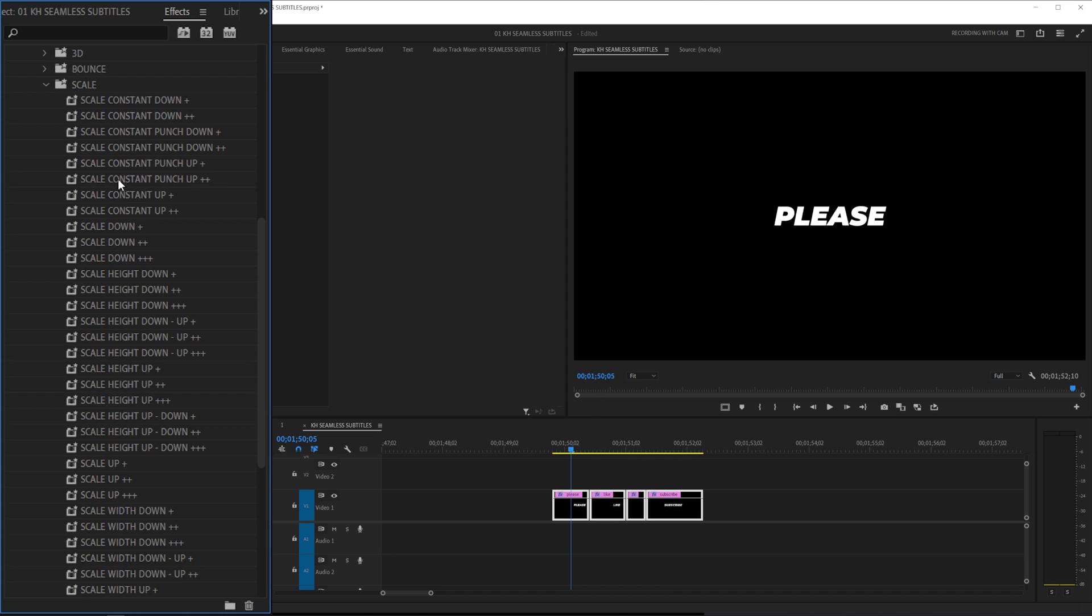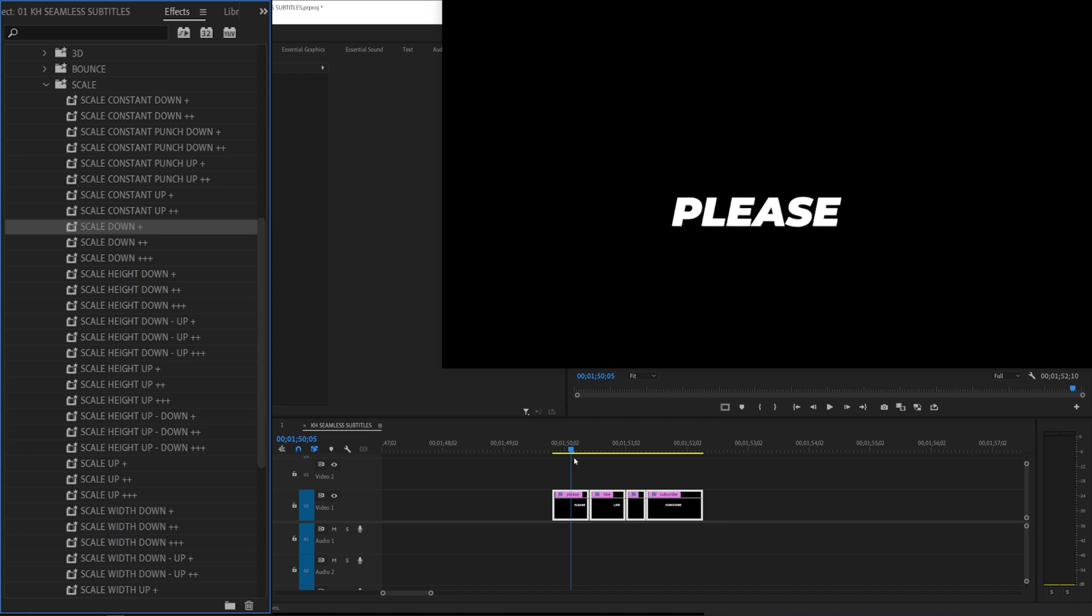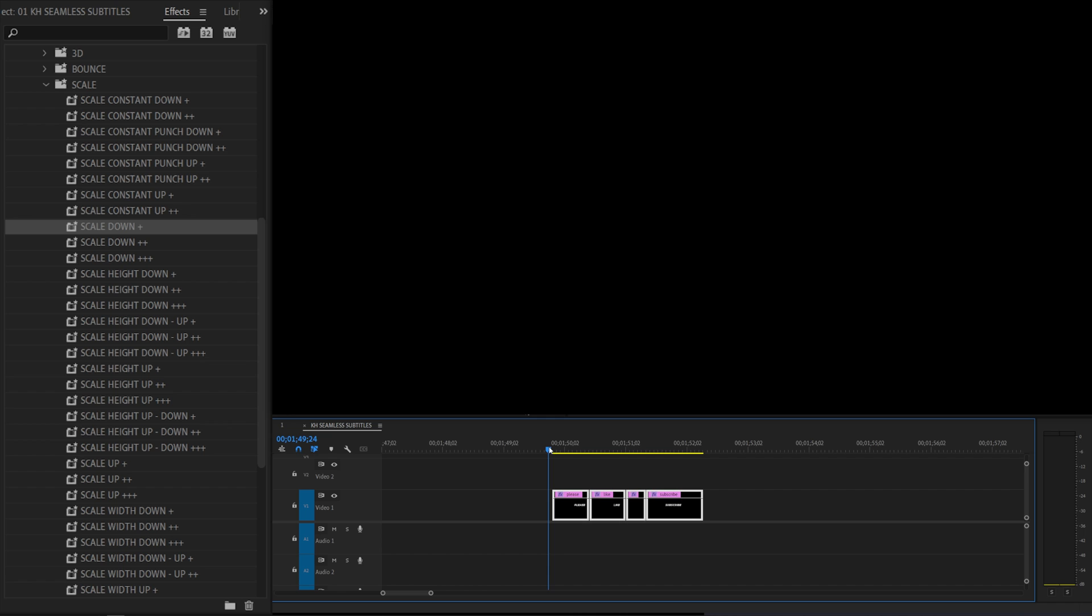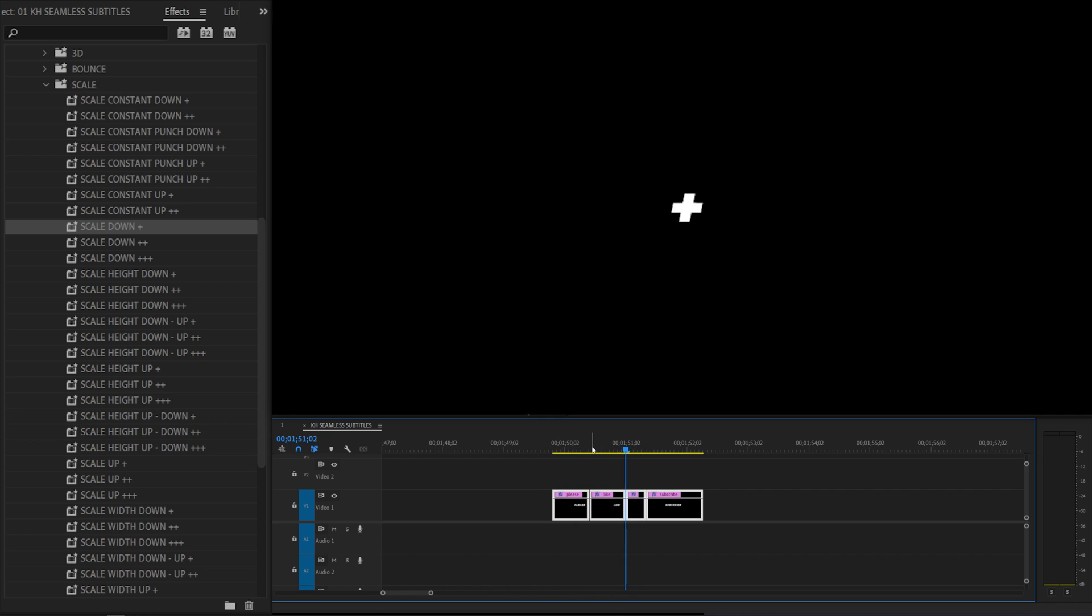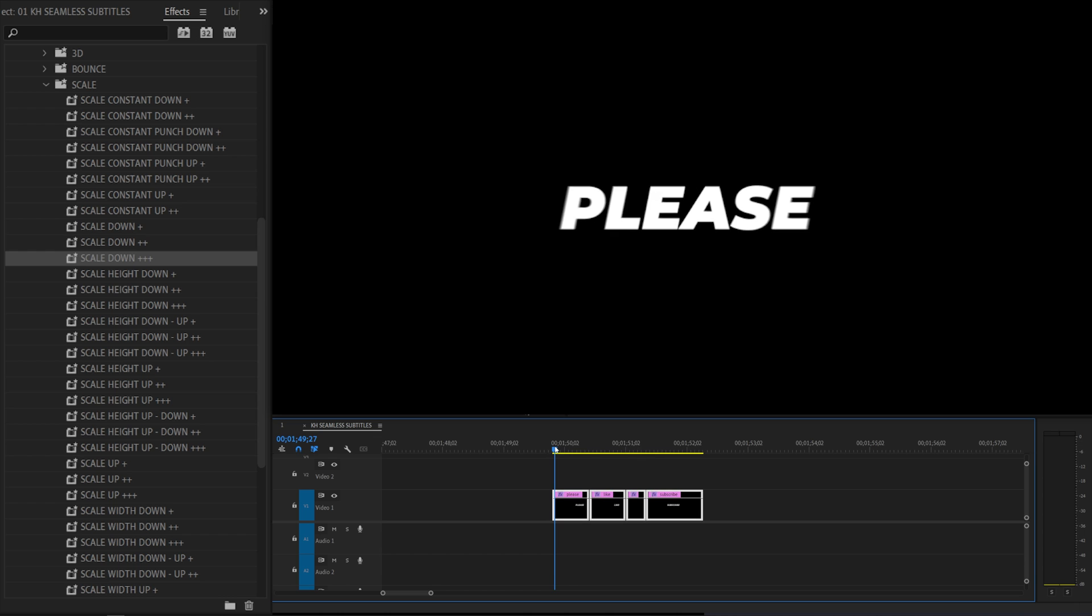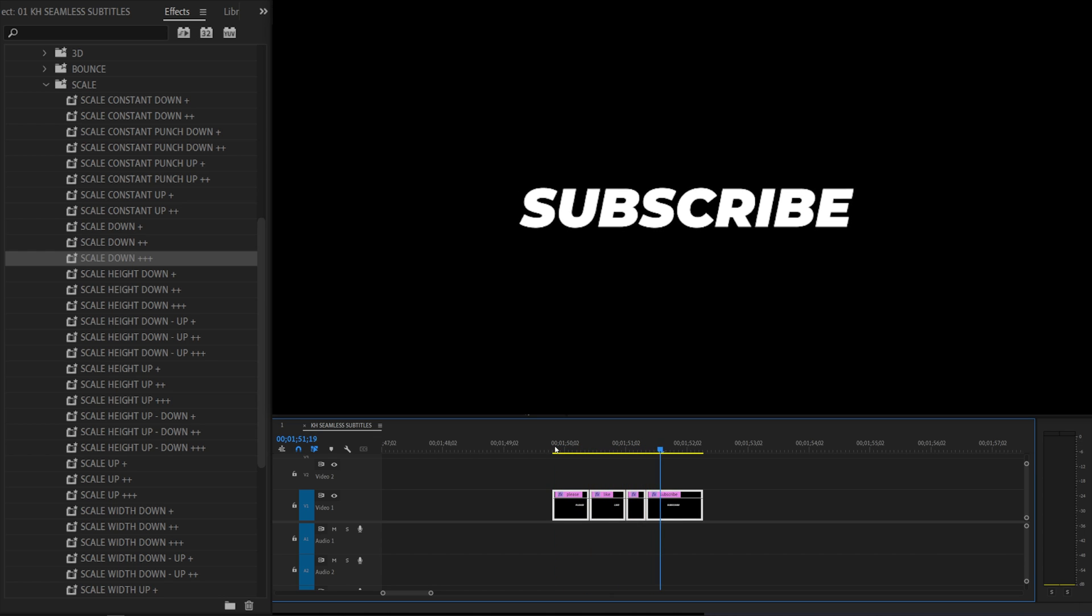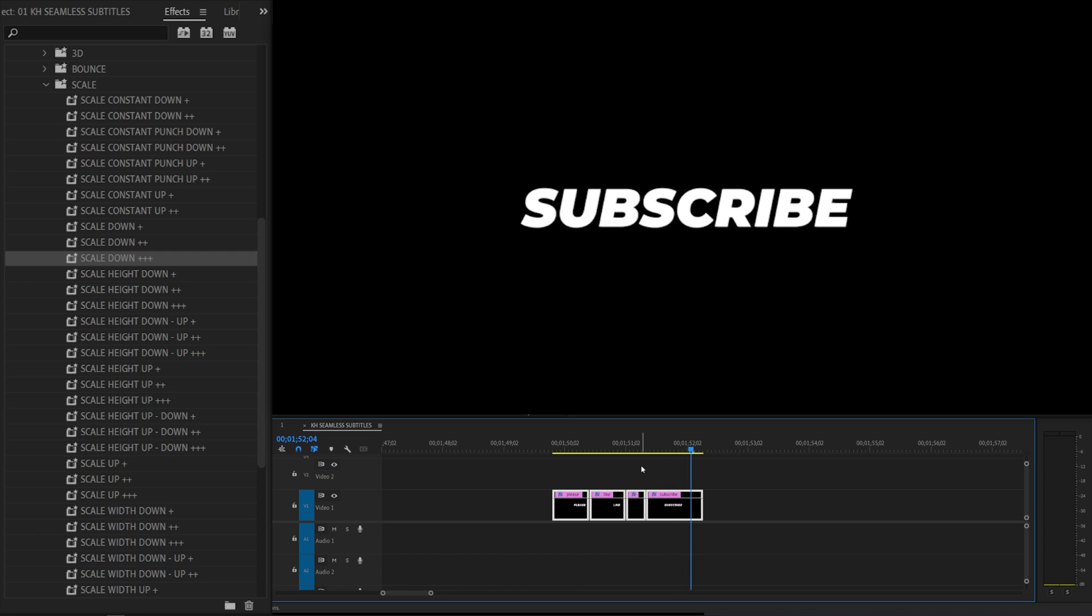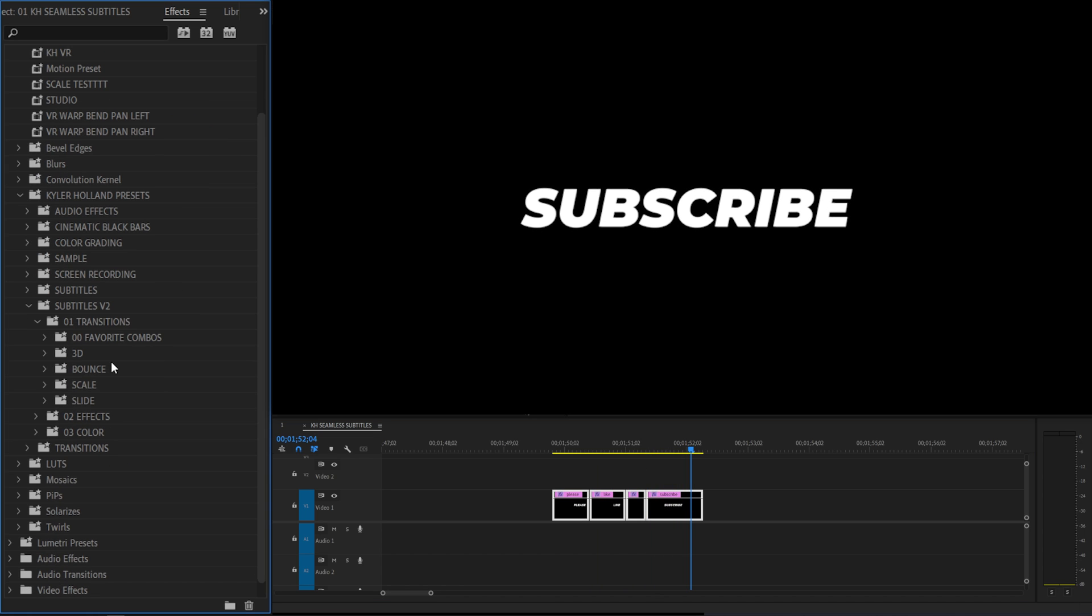When you open the scale you'll see that we have scale constant down, scale down, scale height down, and you'll also see these plus signs. This denotes how strong that is. So for example if I drag scale down to all of my layers you'll see that it's just scaling down. There's no other animations, it's scaling down, it's pretty subtle just like so. But now if I undo that and drag on scale down plus plus plus you'll see that it's a little more aggressive and more punchy. So that kind of just denotes how strong the effects are going to be.